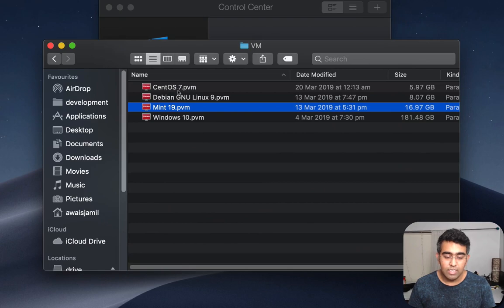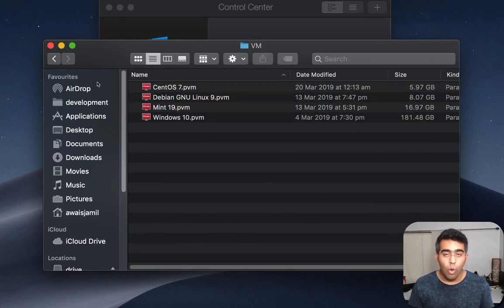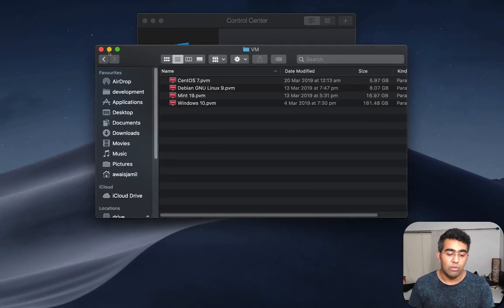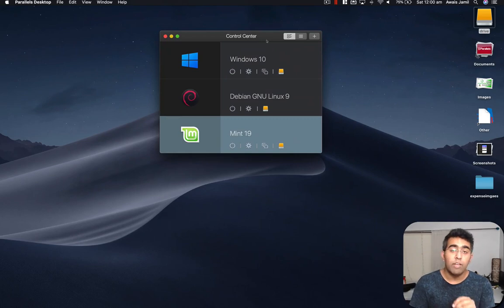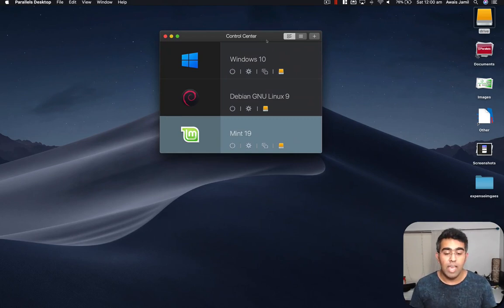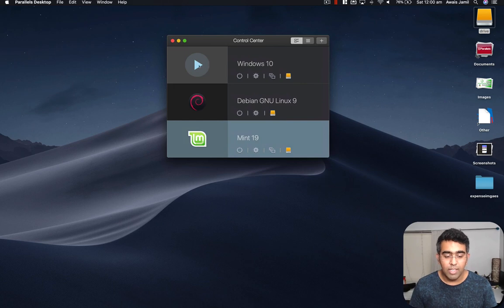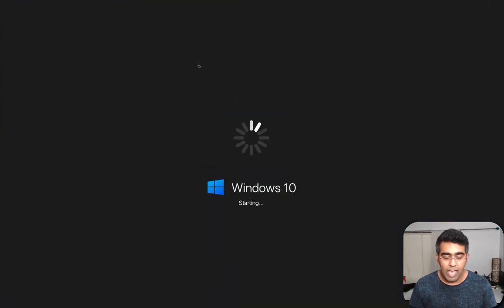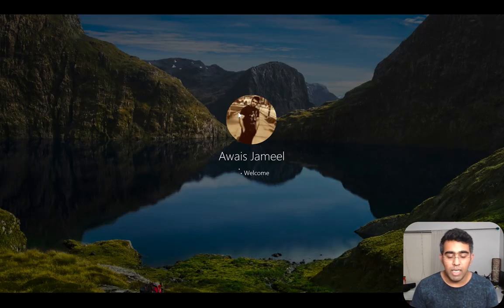CentOS and Debian all running from that external hard drive. So again it's running from an external SSD and it's connected via USB-C. So I'm gonna click on this play button and there you go it's gonna log me in.